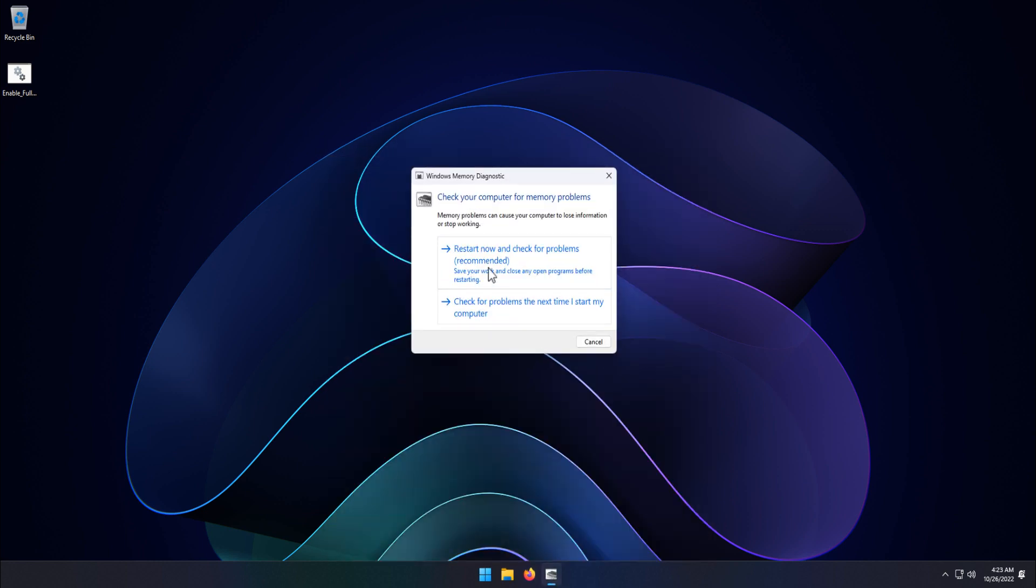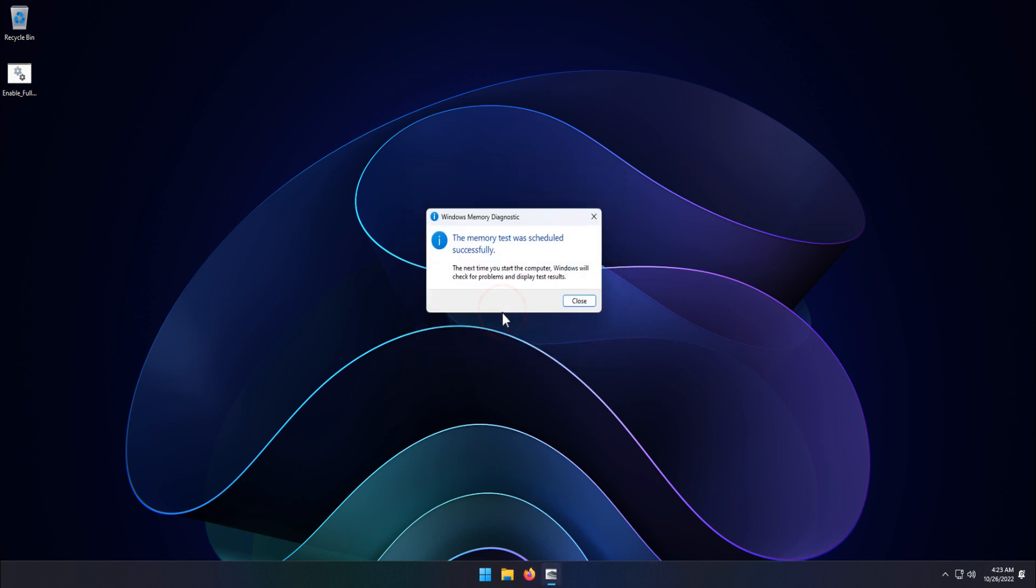You have two options here. You can restart now and check the problem immediately, or check the problem next time you start your computer. I have selected the second option, which has scheduled the memory scan at the next reboot.